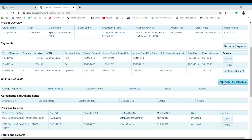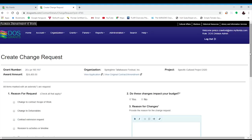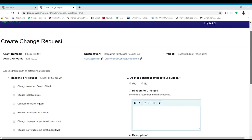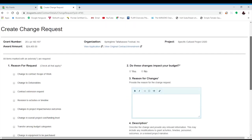Under the payments section, you will see a section called change requests. On the far right hand side, there is a button that says add change request. Once we click the add change request button, this will take us to the change request form.